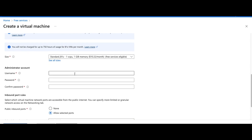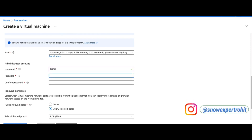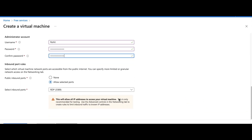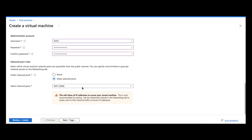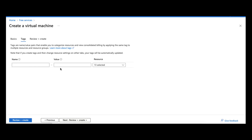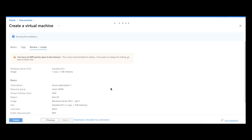Next you need to provide a username and password for login — these are the credentials you'll use when connecting to the system. I'll enter a username and password here. You also have options for public port selection and inbound port rules. I'm leaving those at the default settings for now. You can click 'Next' to proceed, then you can create tags if needed — I'm skipping that — and then it will go to the next page.